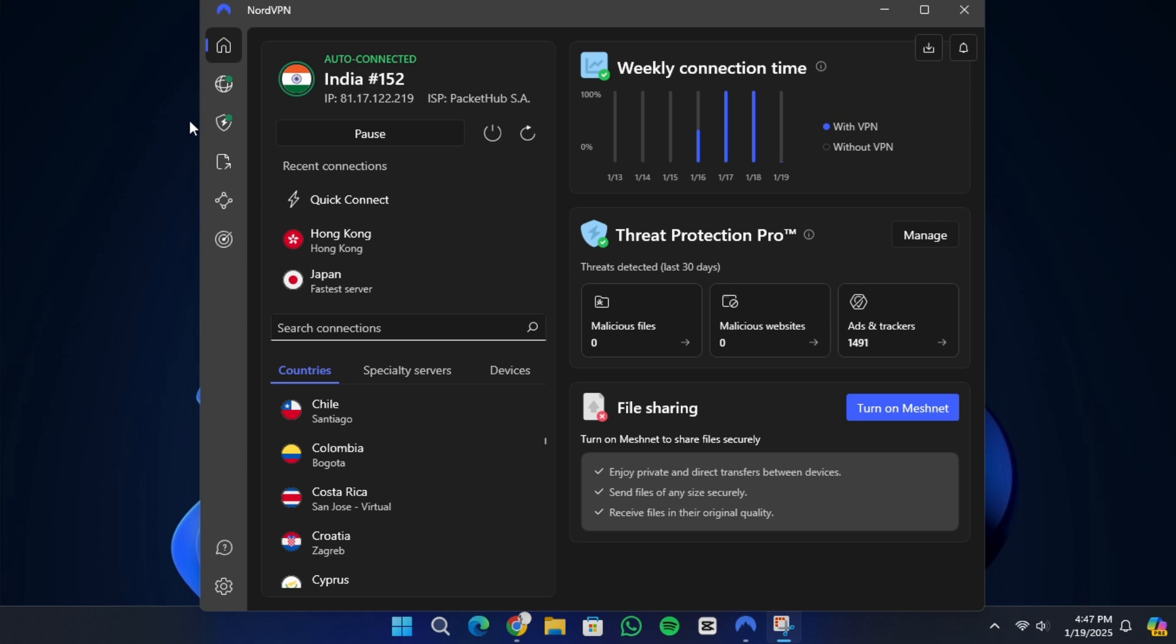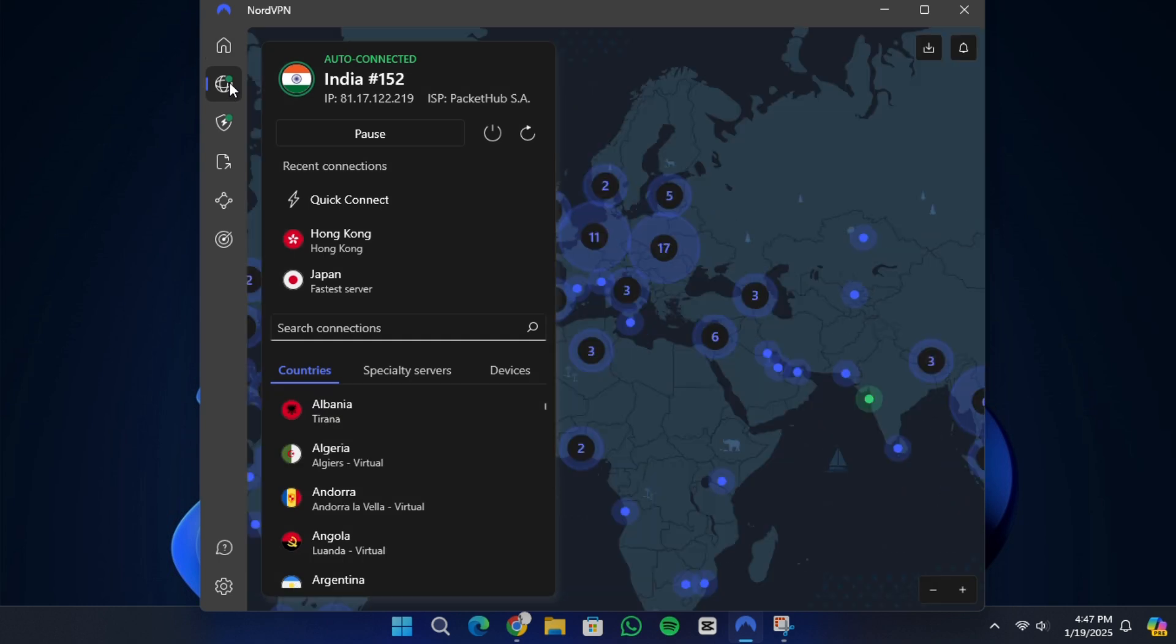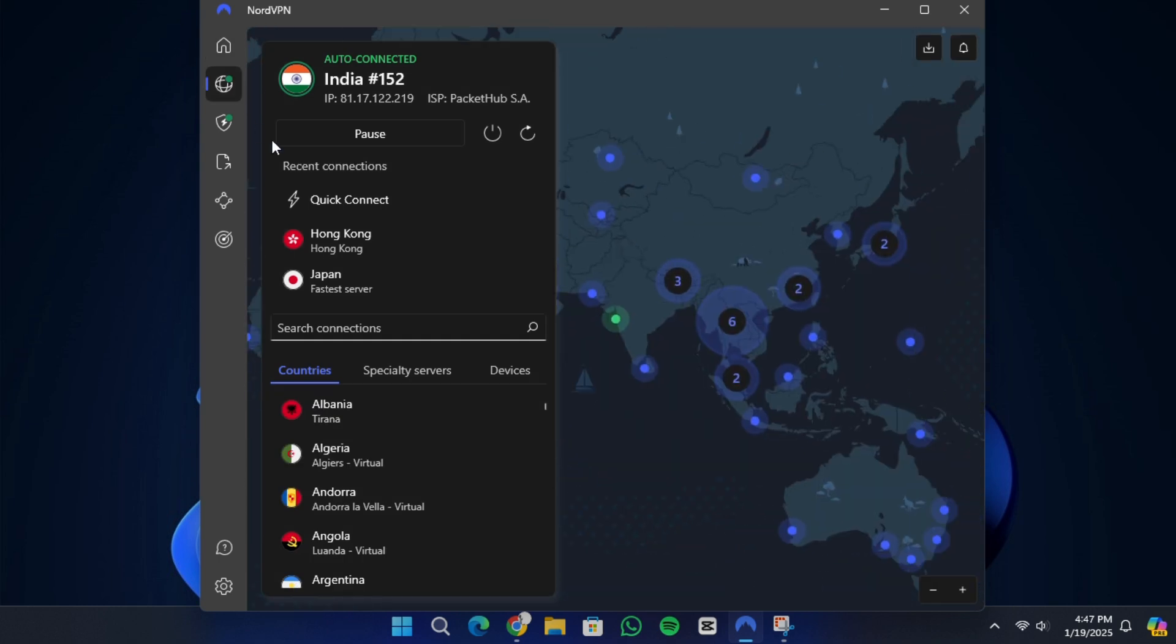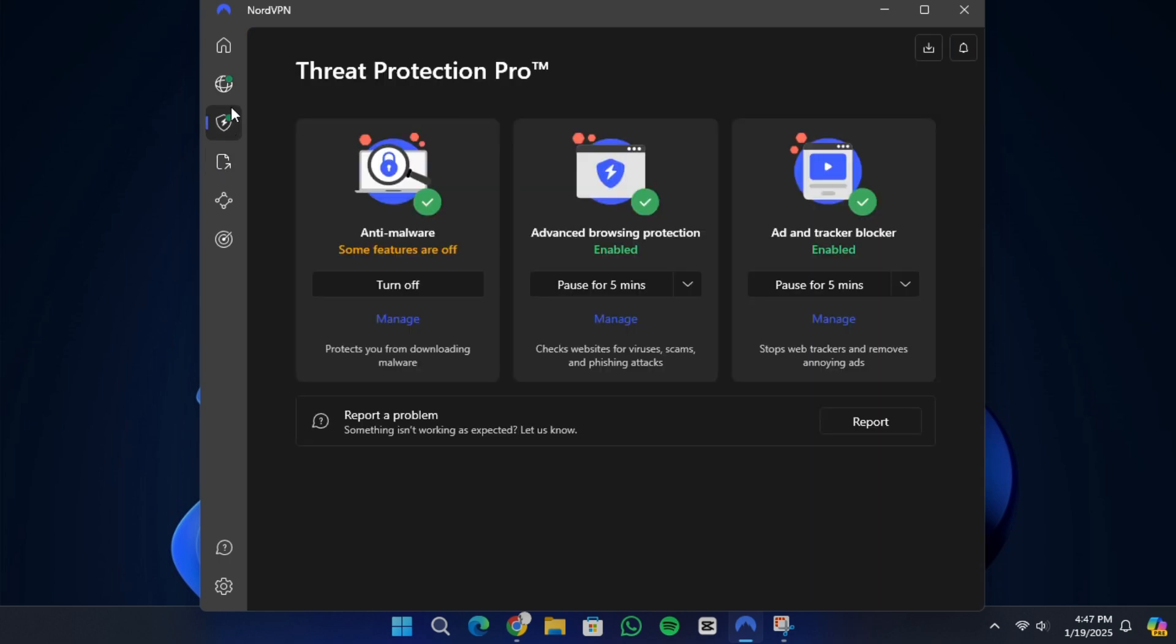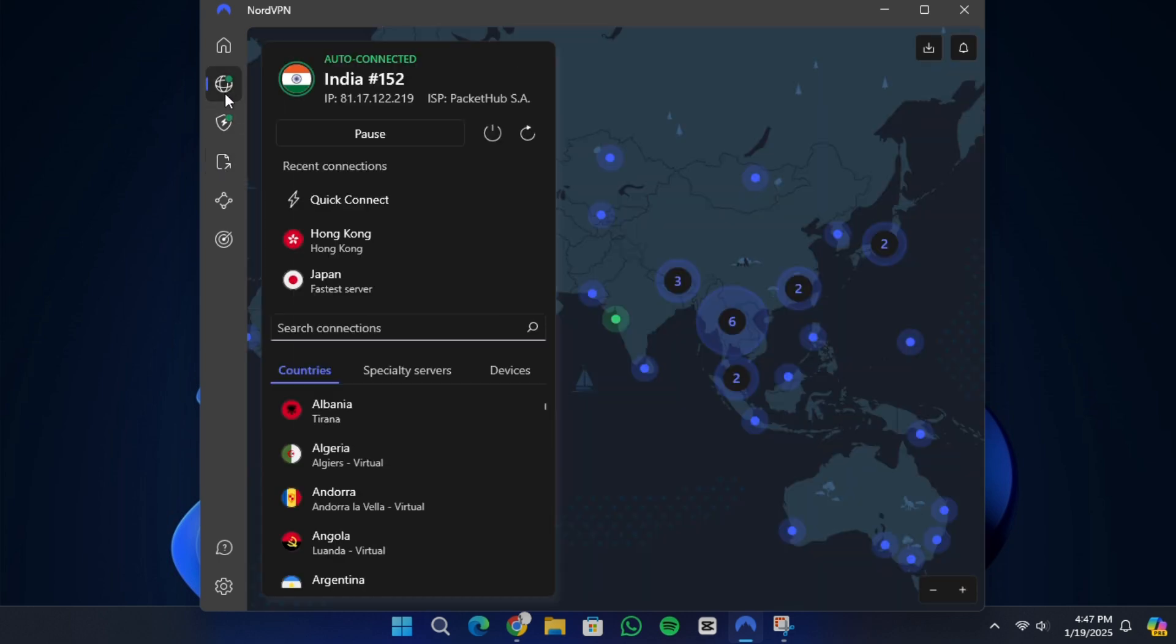The first step is to subscribe to NordVPN. You can find the link in the description to create an account. Choose a subscription plan and complete the registration process. Make sure to download the NordVPN app on all the devices you plan to use. You should also download any necessary installation files for different operating systems in case you need them later.